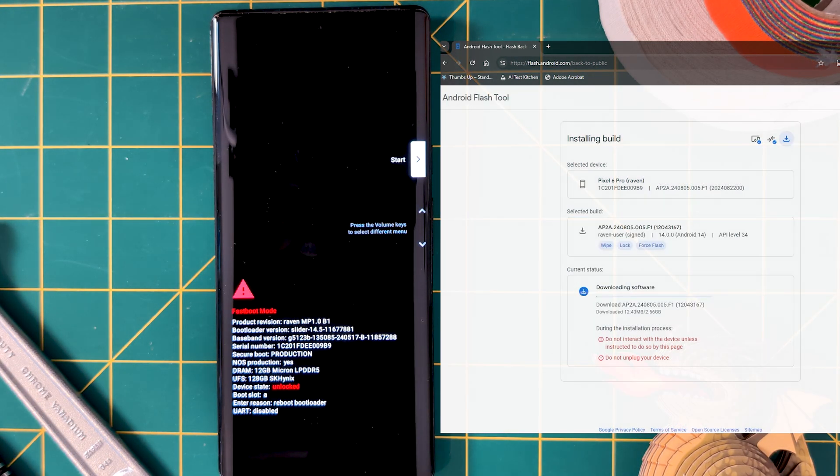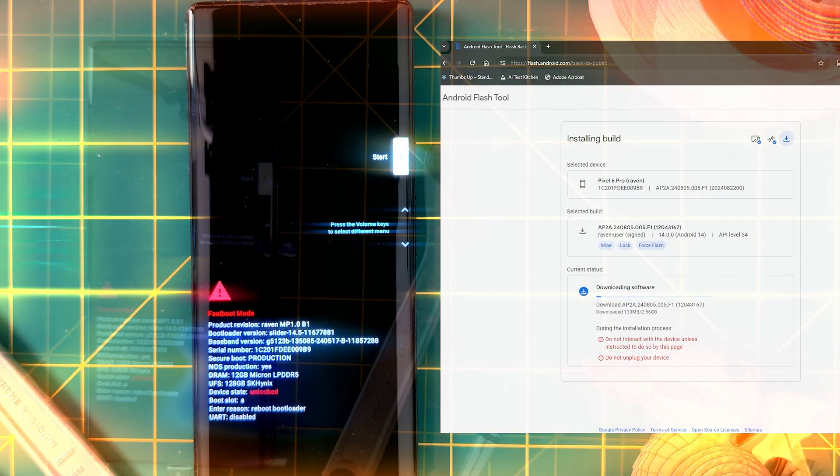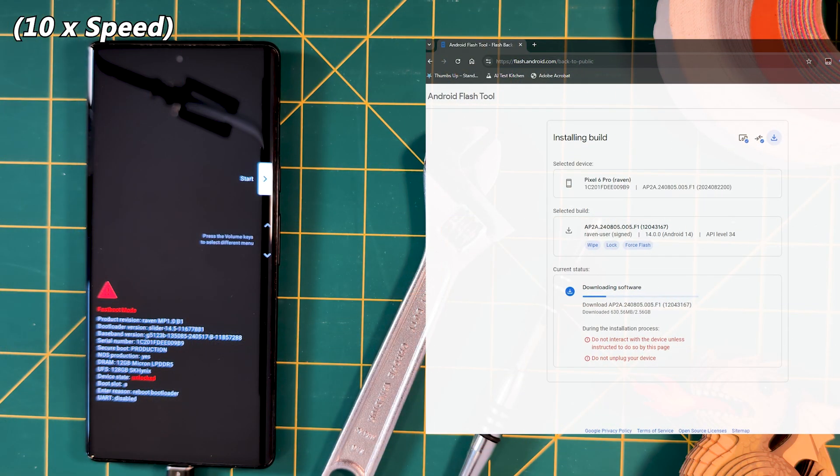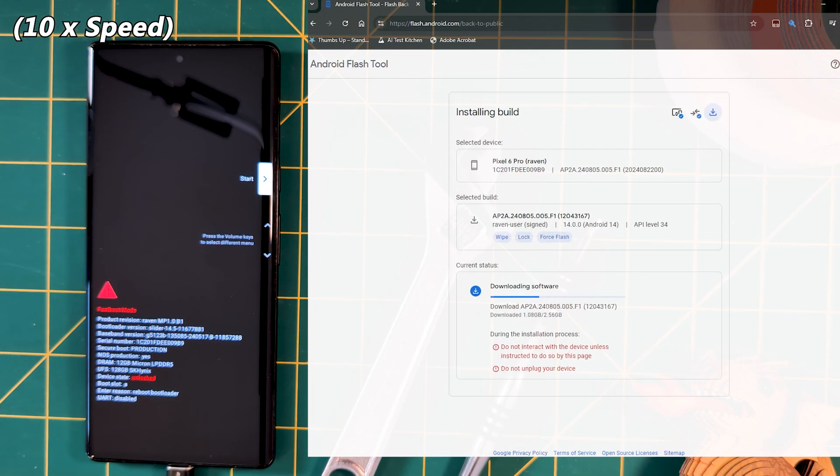We'll then automatically select the appropriate build, download and install it. All like magic.